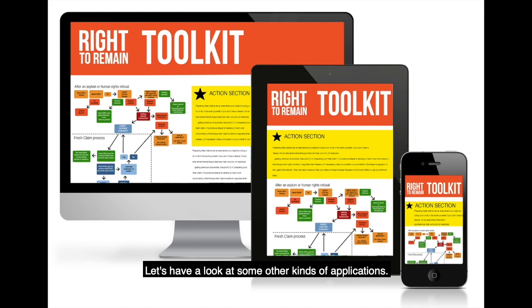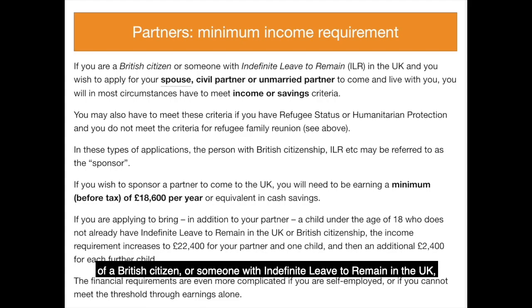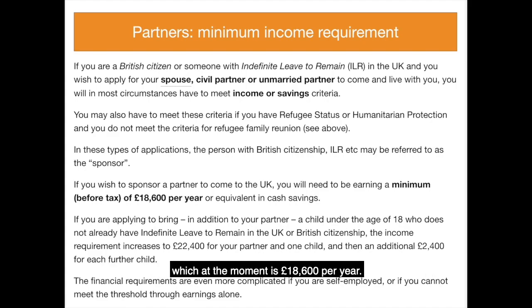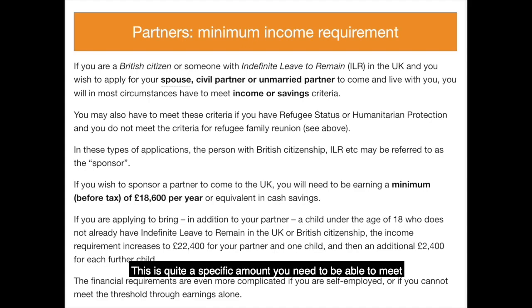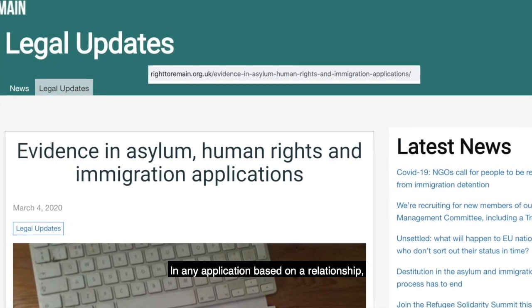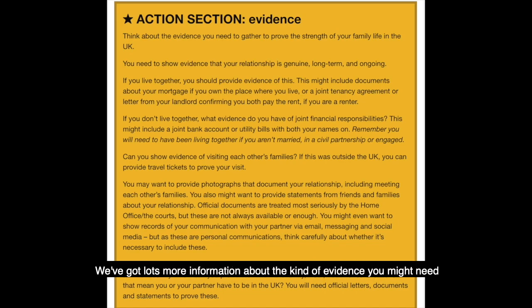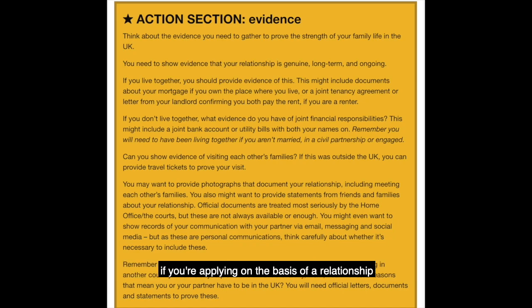Let's have a look at some other kinds of applications. If you're applying to stay in the UK, or to come to the UK as the spouse, civil partner, or unmarried partner of a British citizen or someone with indefinite leave to remain, then you're very likely to have to meet the minimum income requirement, which at the moment is £18,600 per year — without including any children in the application. This is a specific amount you need to be able to prove you meet in specific ways. In any application based on a relationship, you're going to need to prove that relationship exists and that it's a real relationship.